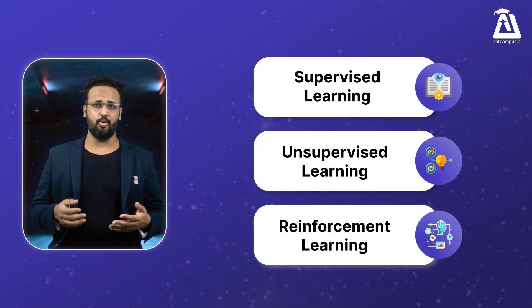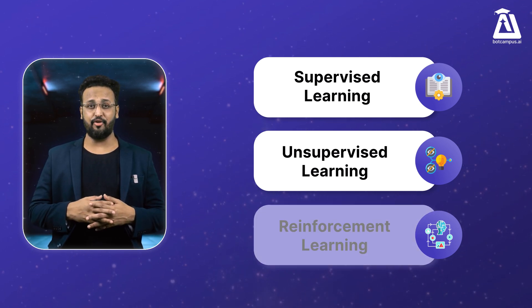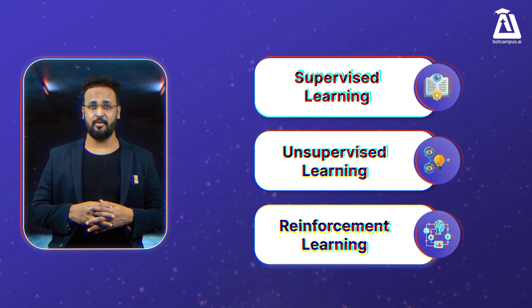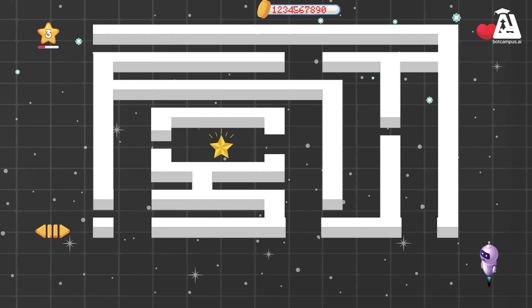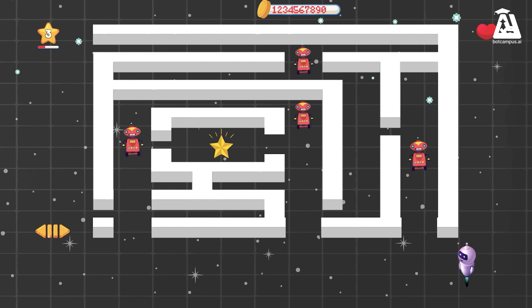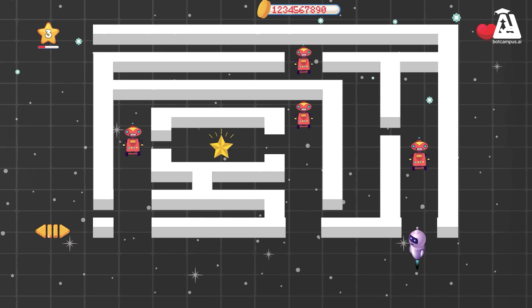Now what is the concept of reinforcement learning? Imagine playing a video game where you control a character exploring a maze. Your goal: to find the treasure without being caught by the guards. In reinforcement learning, the computer plays this game over and over, learning from each attempt.